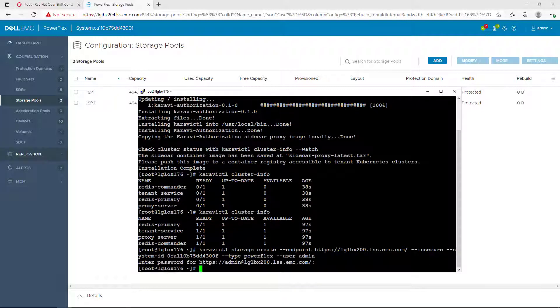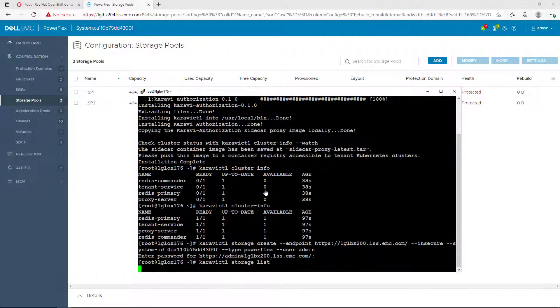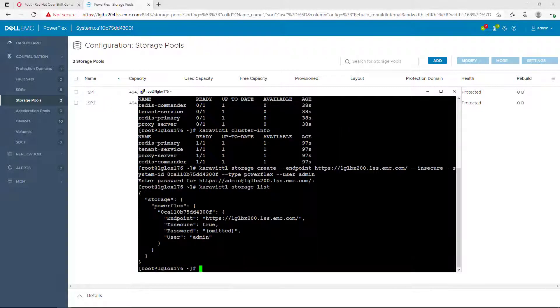Now, we can check the configured systems using Karavi CTL storage list. Here, we can see the details of the registered PowerFlex system.